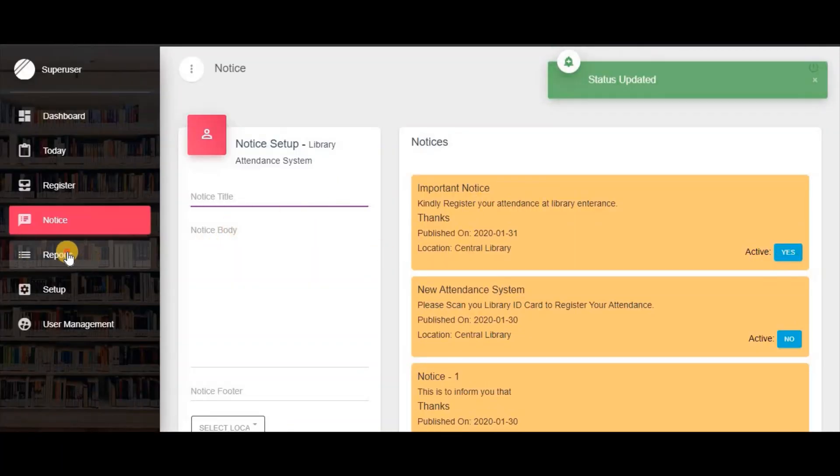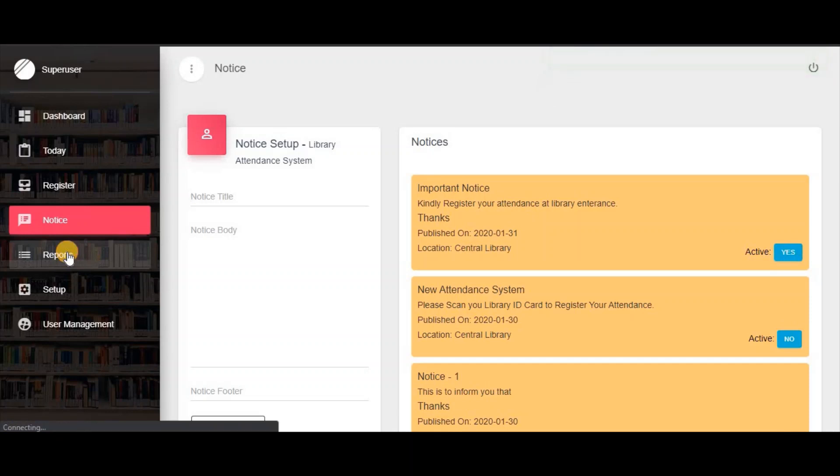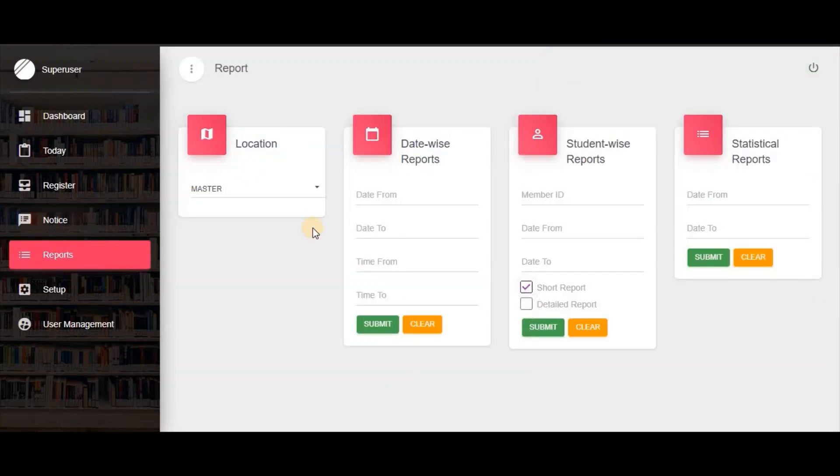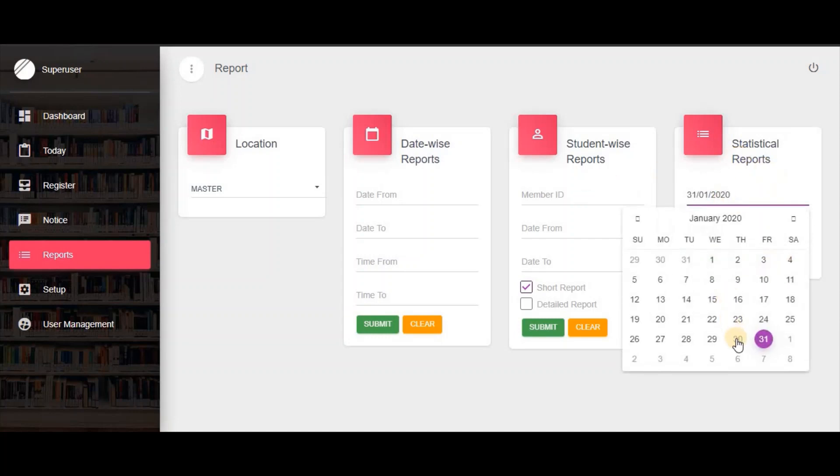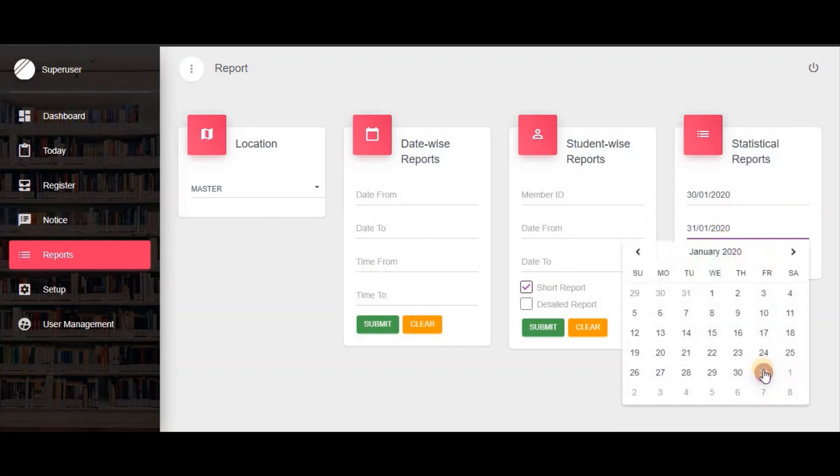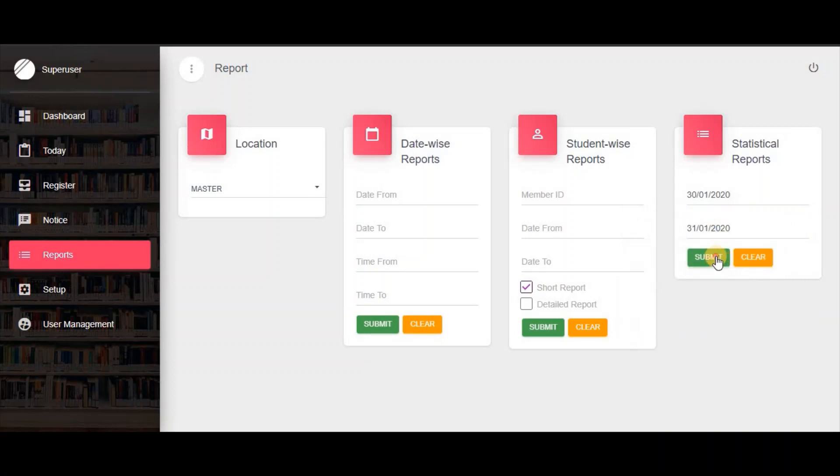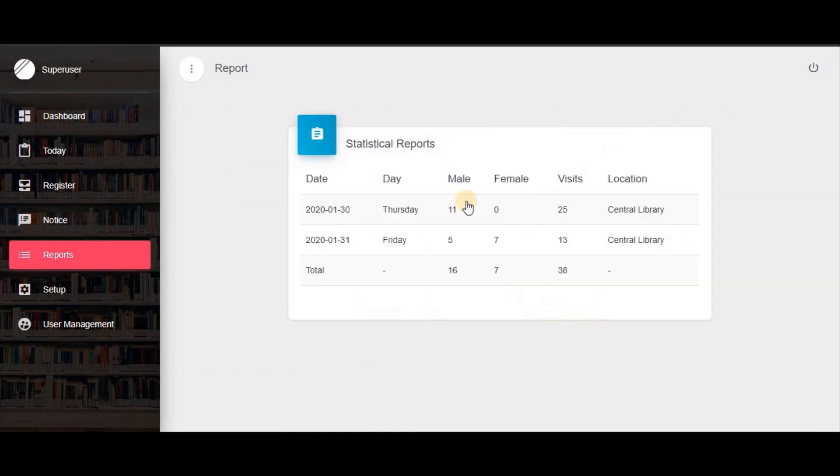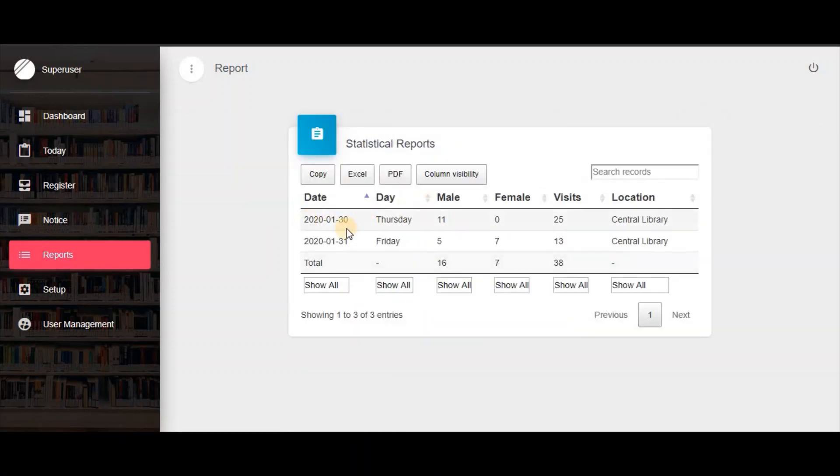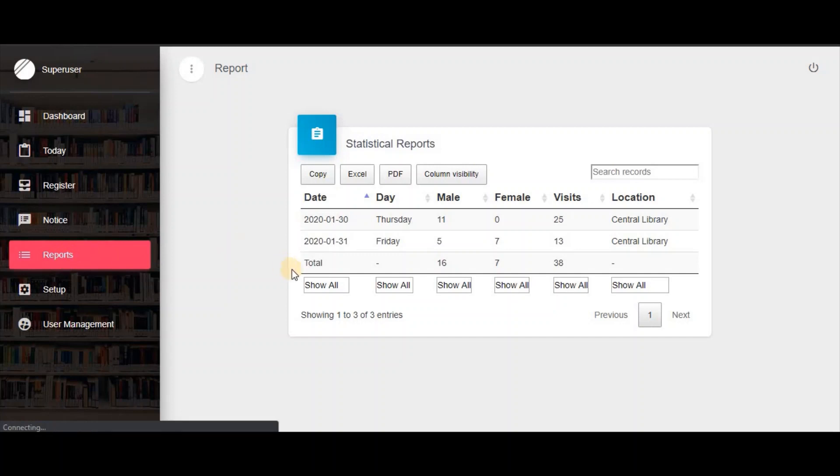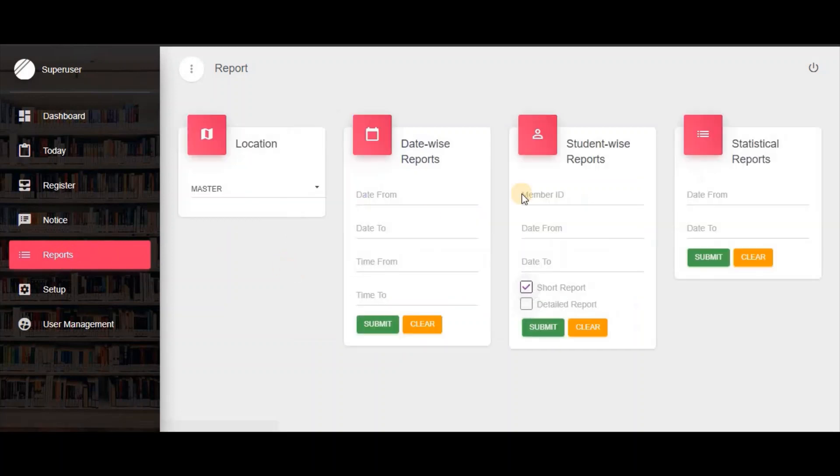In the Reports menu, you can check various reports: date-wise report, student-wise report, and statistical report. These show the total visitor count.